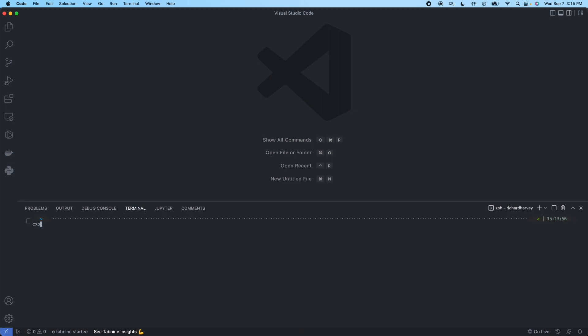We'll start off by creating an Expo project. This can be done with React Native CLI as well, but in this example we're going to be using Expo CLI.